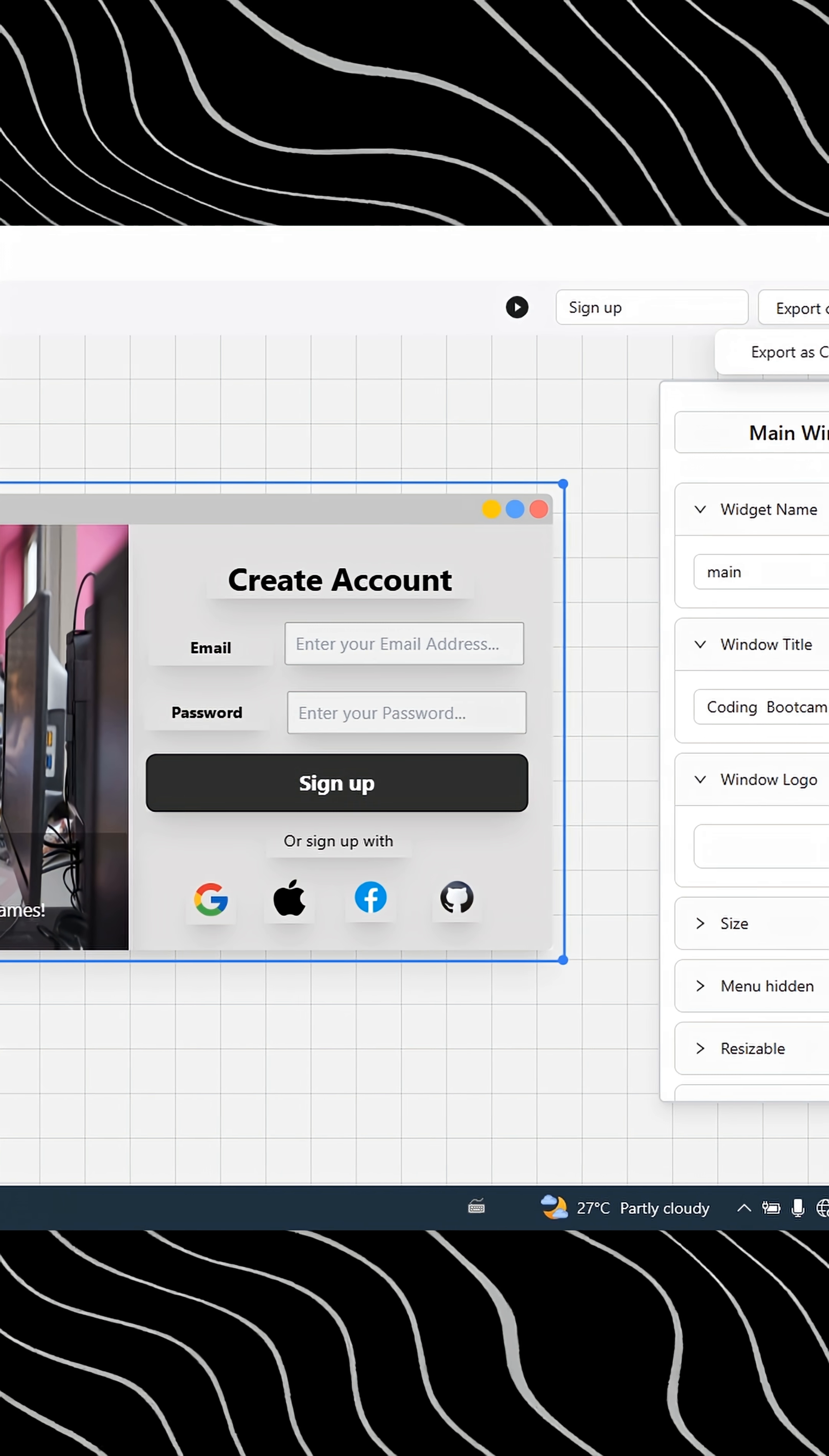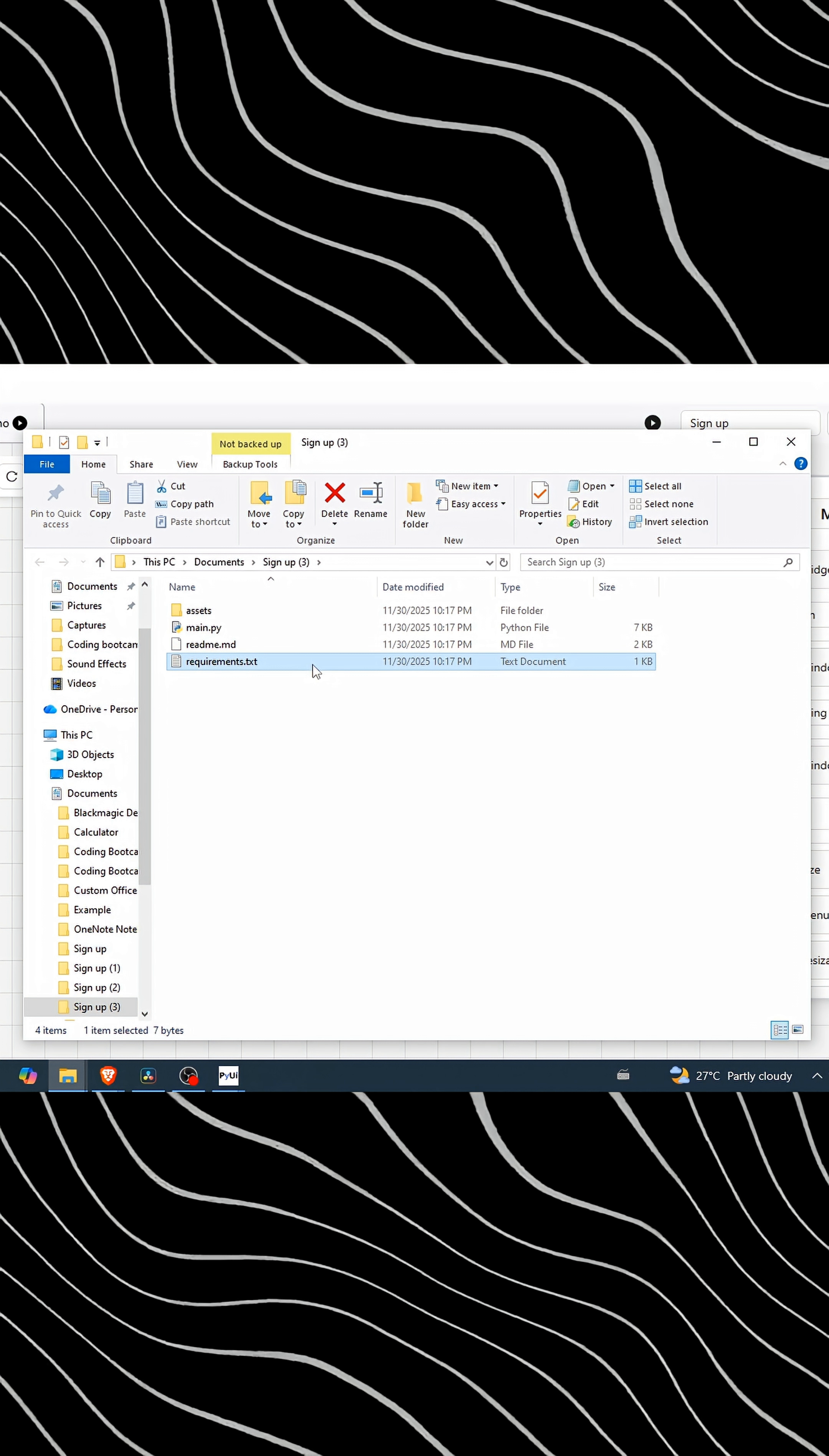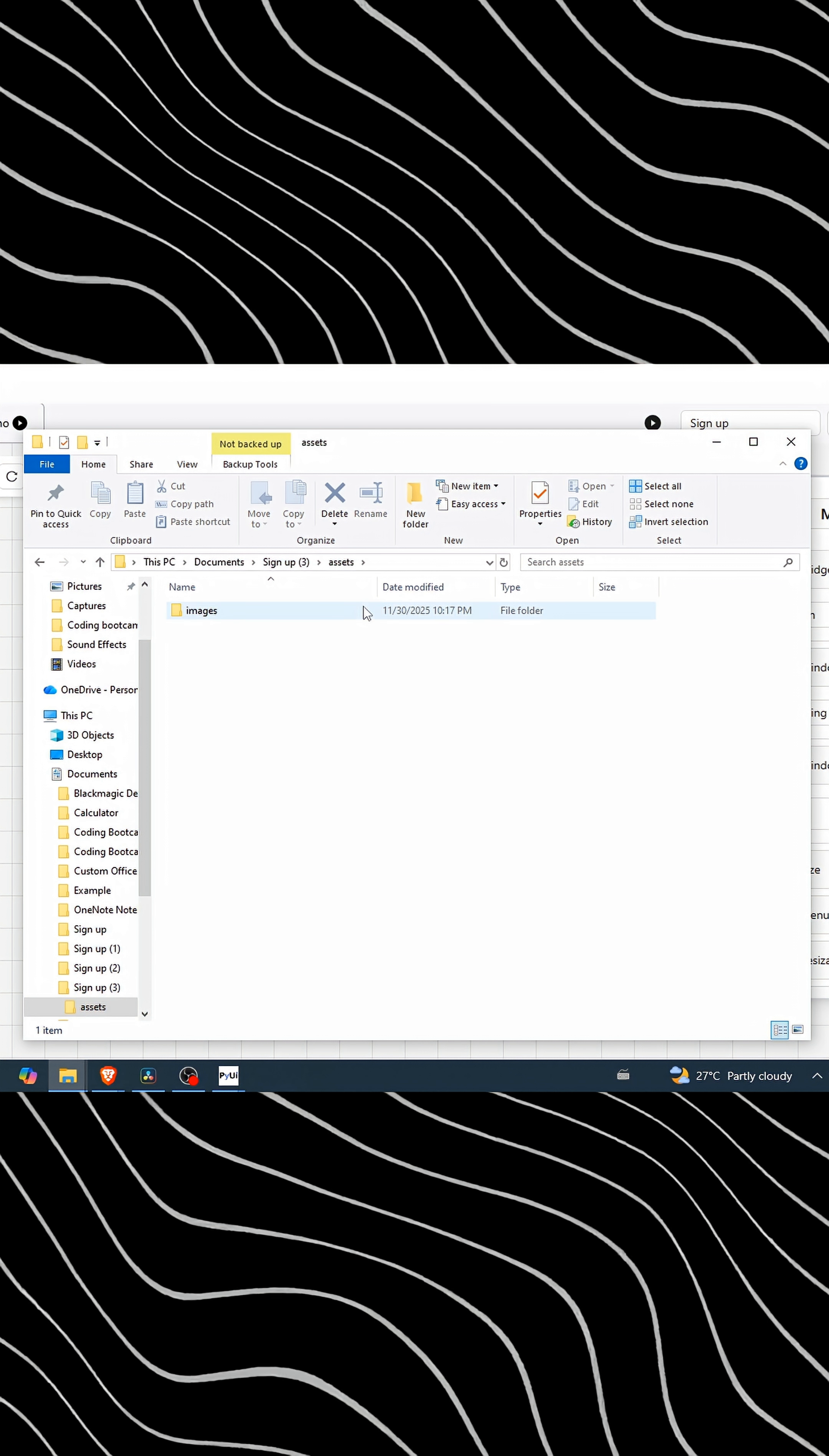Once you're done with your design, click the export code button. It'll download your whole project. The last file is requirements.txt. You'll use that to install everything the project needs. The other file is your main Python script, and the assets folder holds other files using your design.